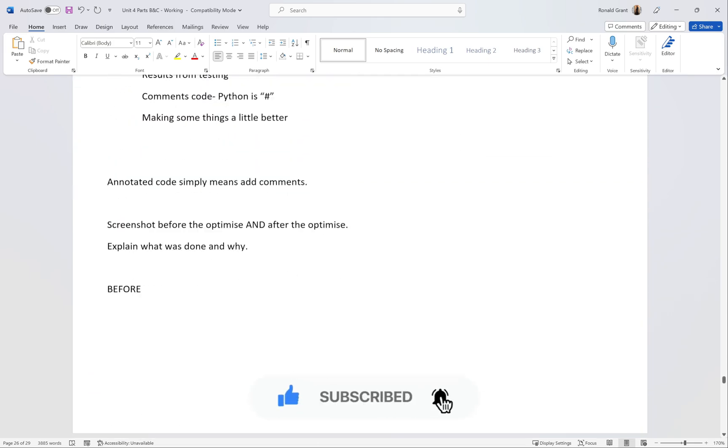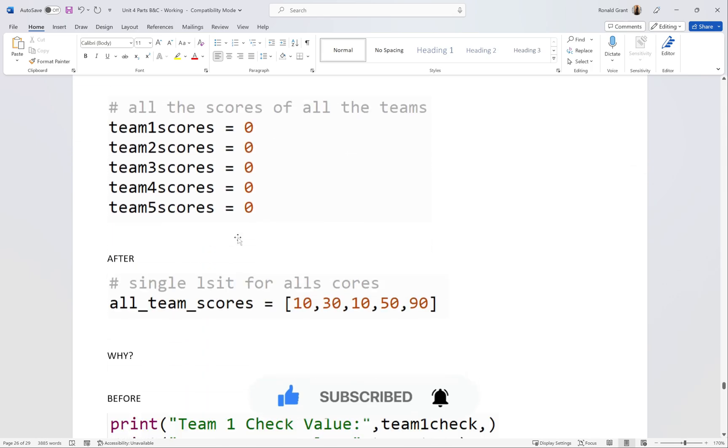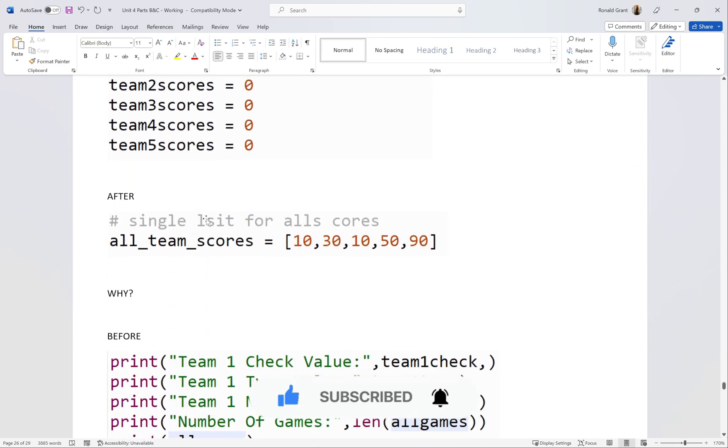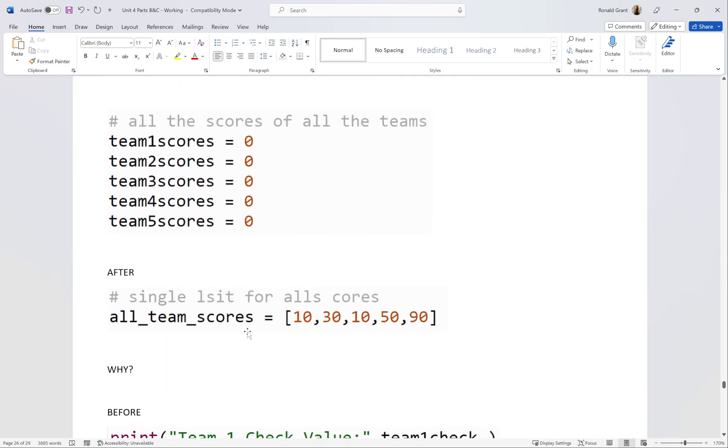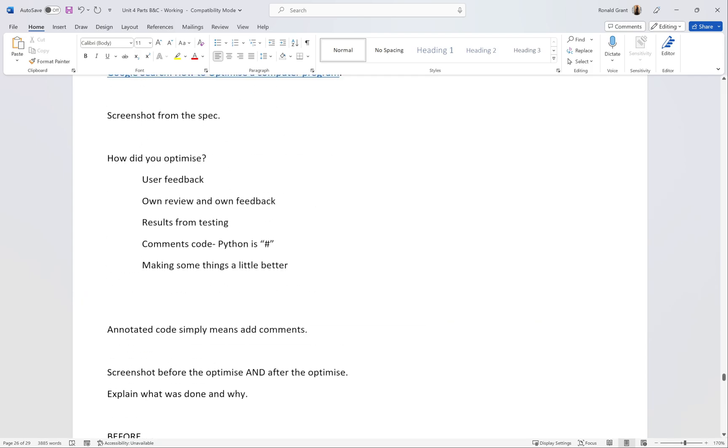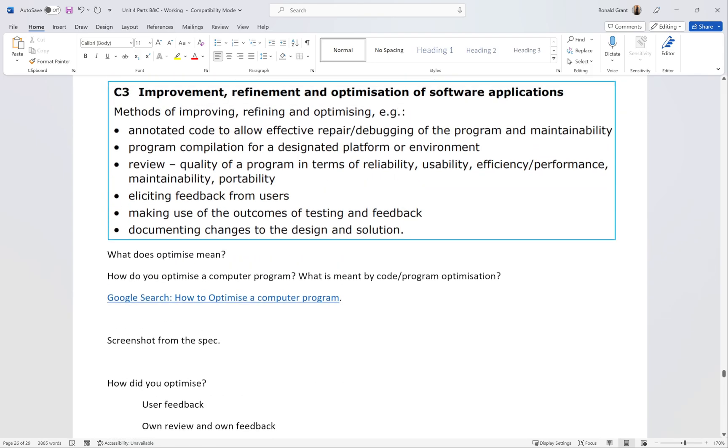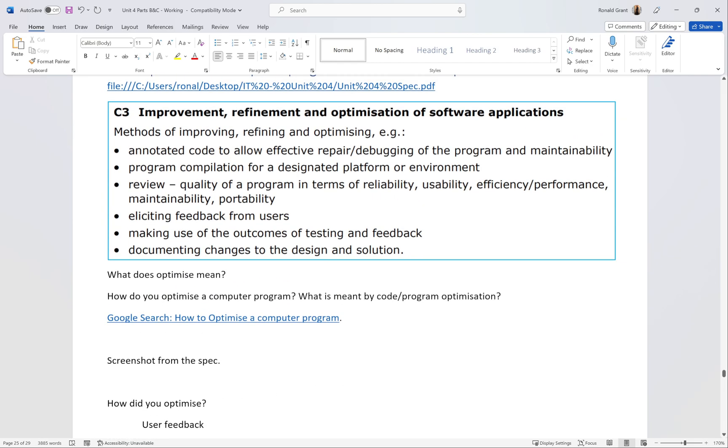This is genuinely how you optimize - you put your comments in, you make your code a bit shorter in some places, and you should be good to go for the optimize section. Please have a look at the spec, have a look at these bullet points here, see how many of them you can fill in. Yeah, that's it. Good luck, hopefully that was useful.